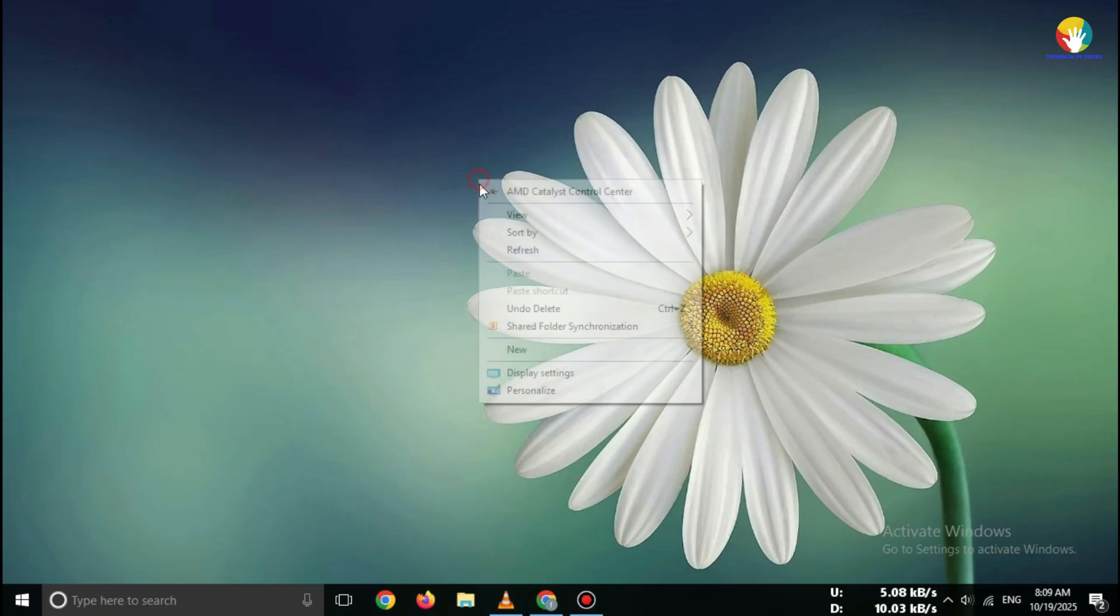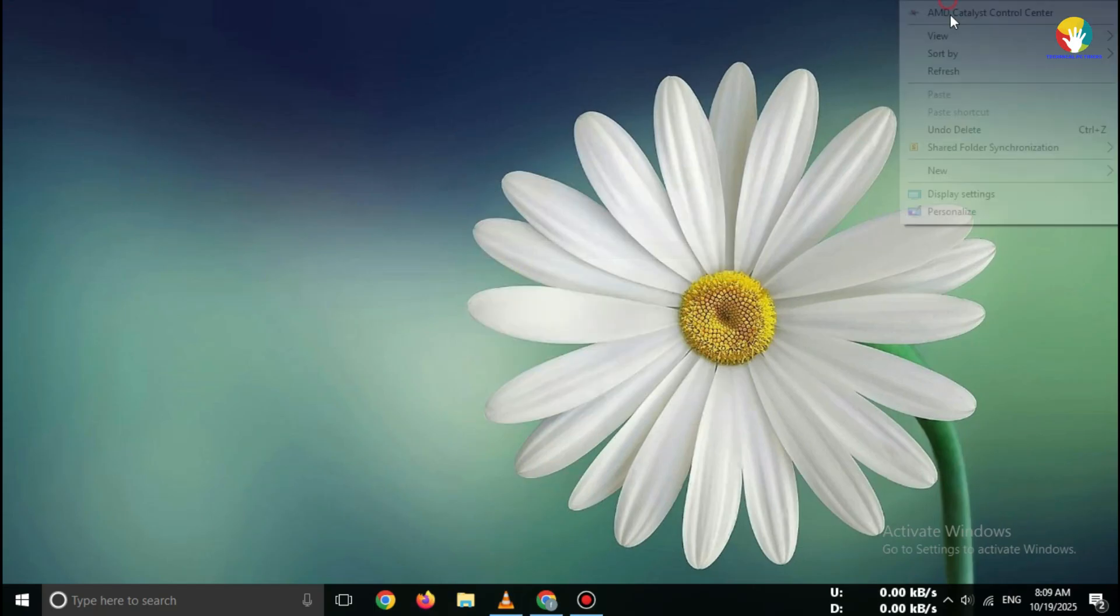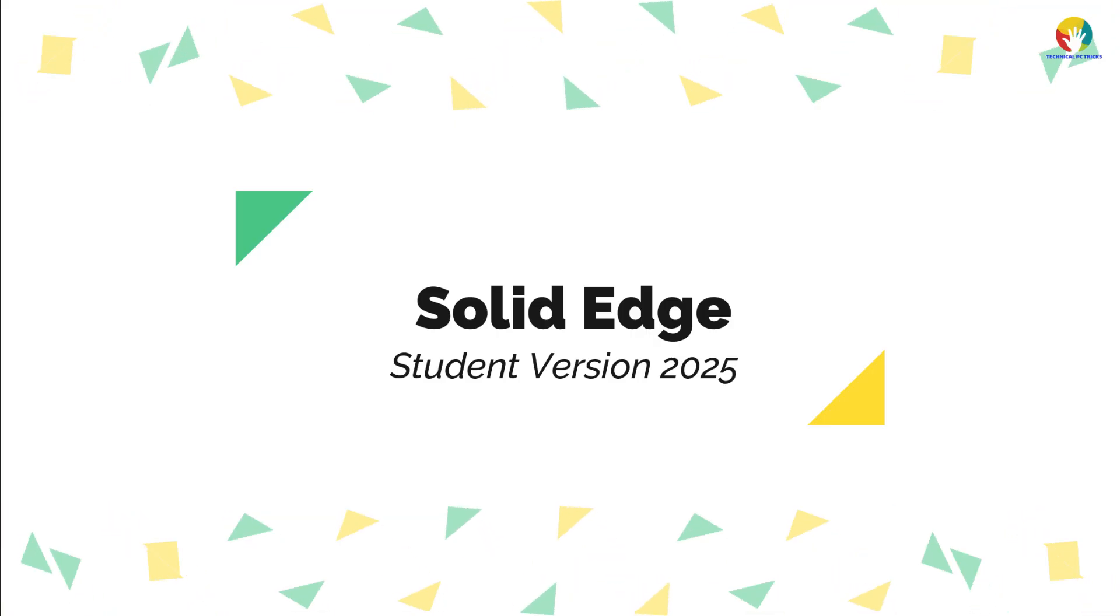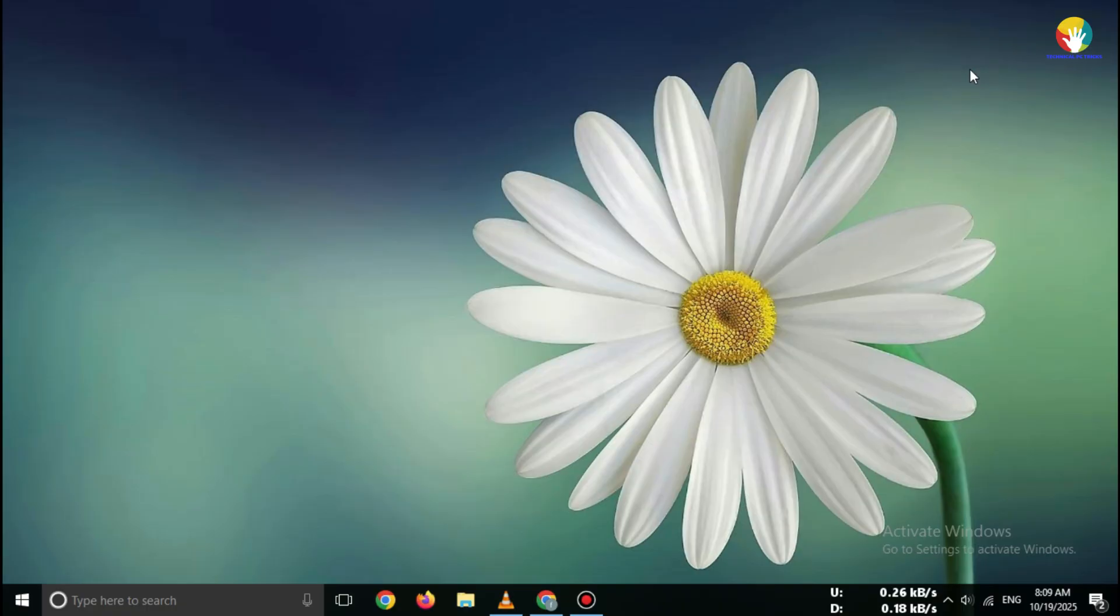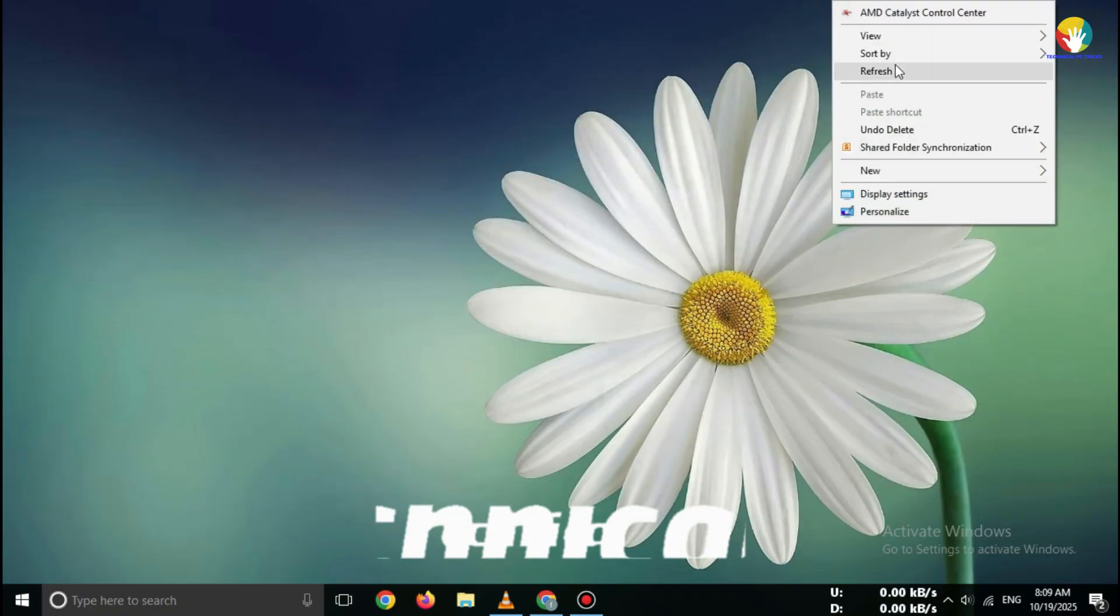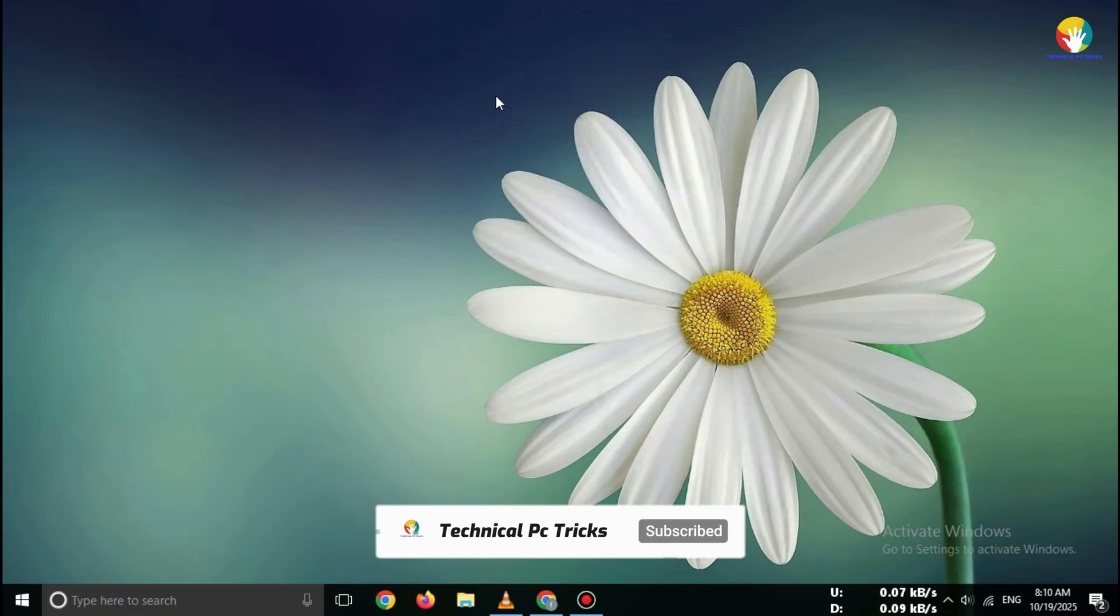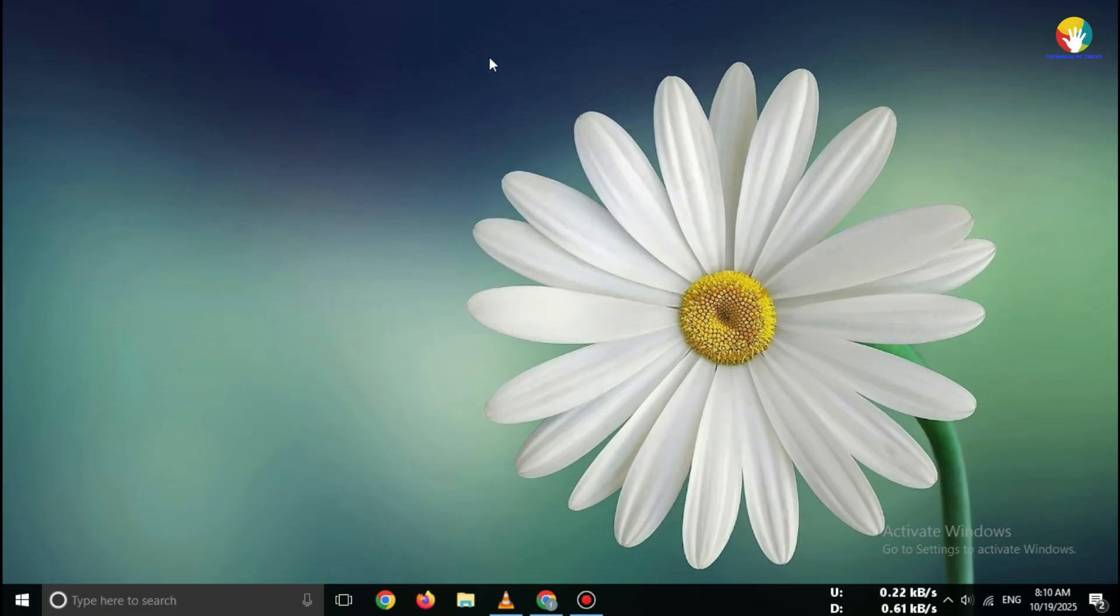Hi everyone, welcome back to the channel. In today's video, I'll show you how to download Solid Edge Student Version 2025 absolutely free and directly from the official Siemens website. This is the official and 100% safe method. No cracks, no third-party sites, only the genuine source.